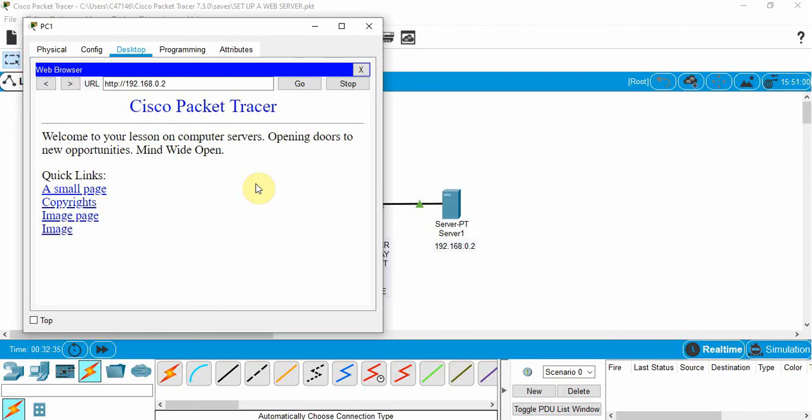I highly suggest you open up Packet Tracer and try it and see if you can get it to do the same thing. That's it for this video. We'll see you next time.